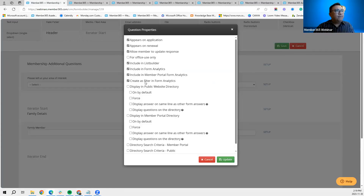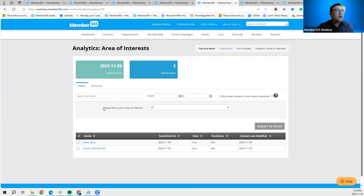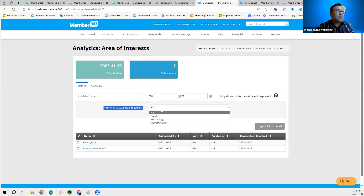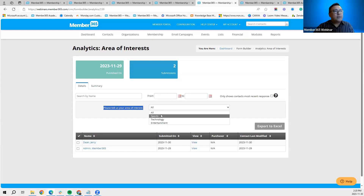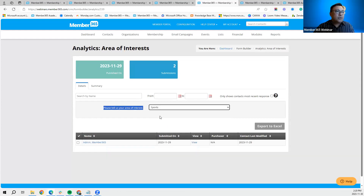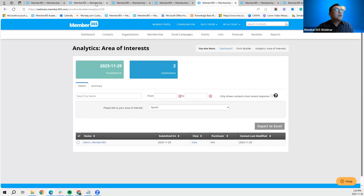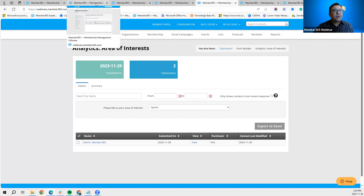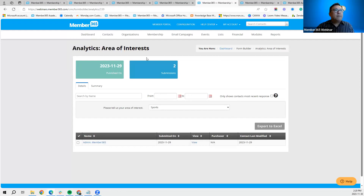The last option is 'Create as Filter in Form Analytics.' This creates a filter in the form report — you can filter responses by specific answers, for example showing only those who chose 'Sports.' The system will then limit results to contacts that responded with that particular answer, effectively creating a search criteria. In the CRM form report section, you also have the ability to export this to Excel.